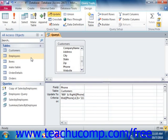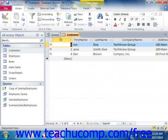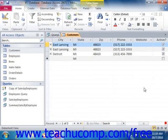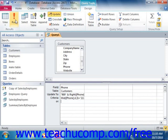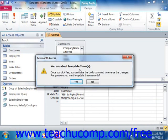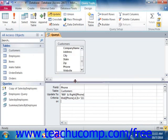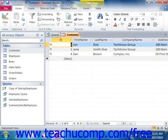Looking at the customers table, we can see that we should have two records that are updated. So we take the query and click the Run button. It tells us we're going to update two rows, so we click Yes. Note that it even tells you once you click Yes, you can't use the Undo command to reverse the change — are you sure you want to update these records? When we click Yes and look at the customers table again, the change should be applied.